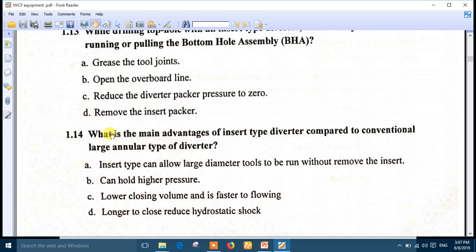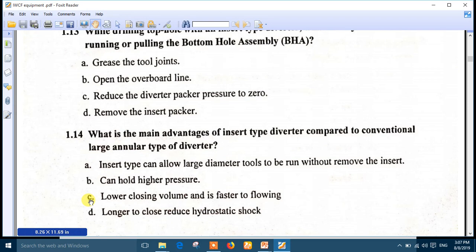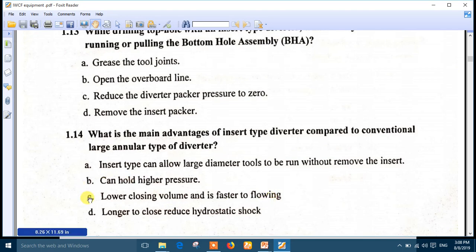Question 14, the last question: What is the main advantage of an insert type diverter compared to a conventional large annular type diverter? The right answer is number C: it has a lower closing volume and it is faster to close. This is a very important point.